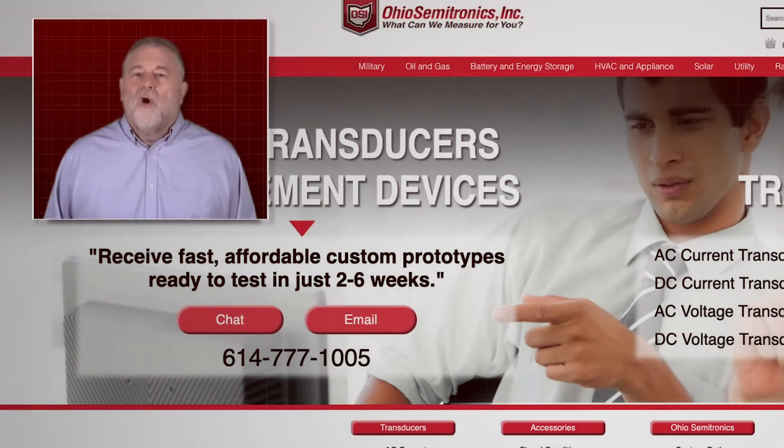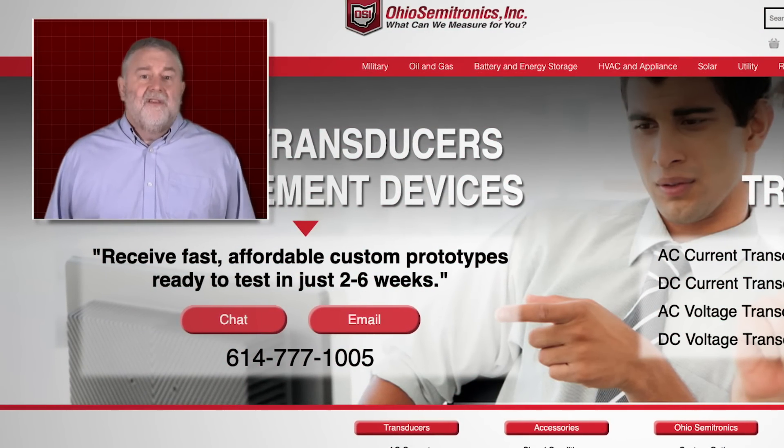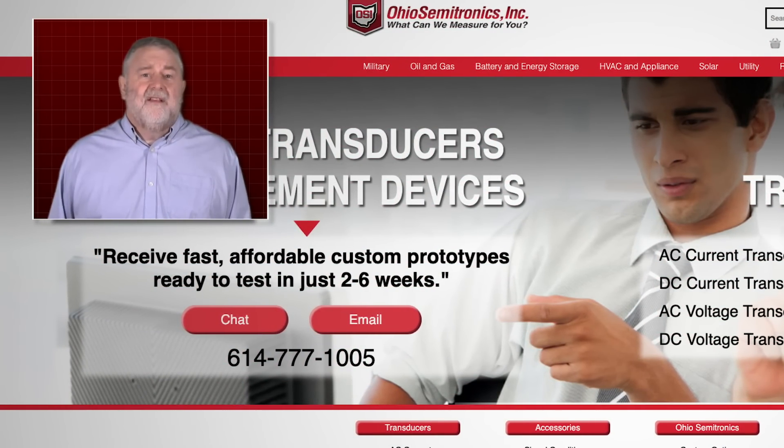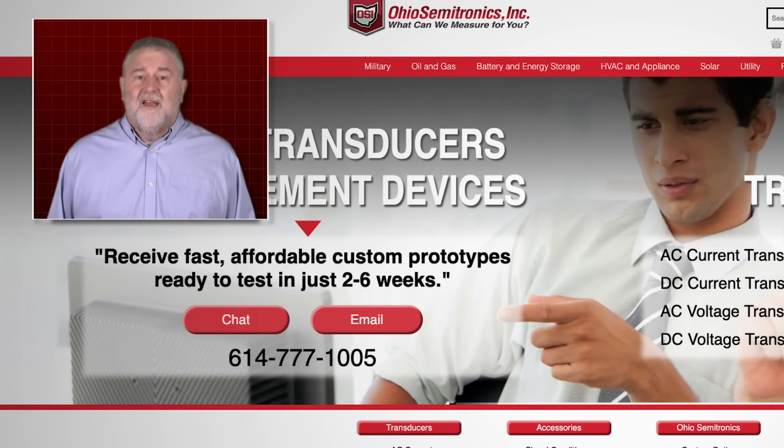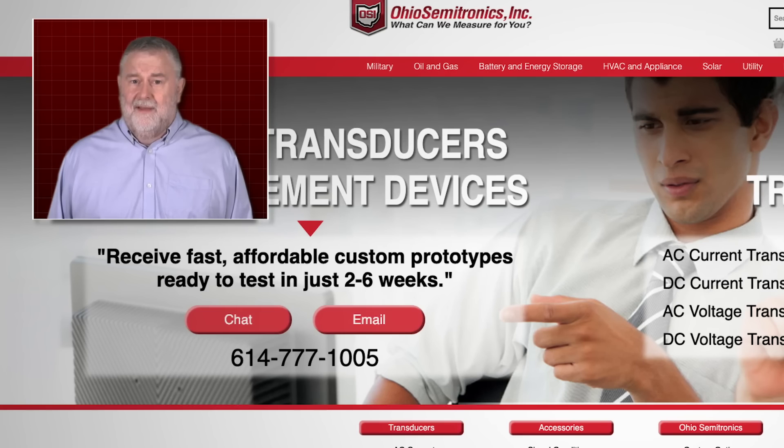We hope our Accuracy Calculator tool has been helpful. Please feel free to contact us about your next electrical measurement need.